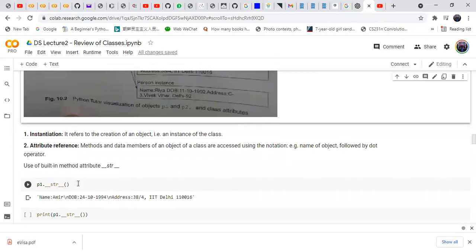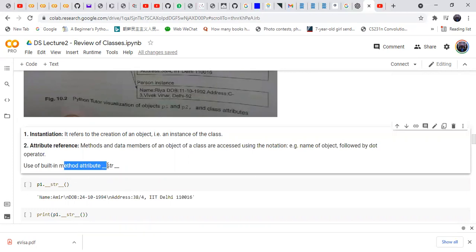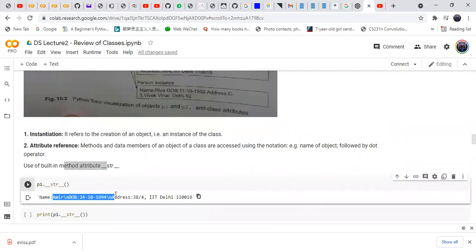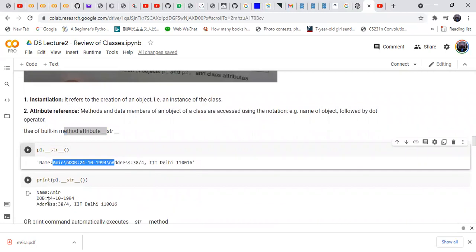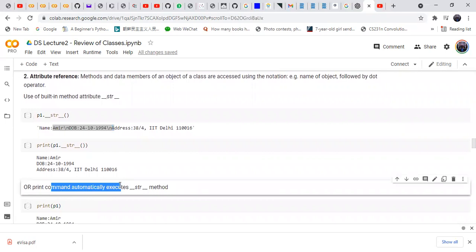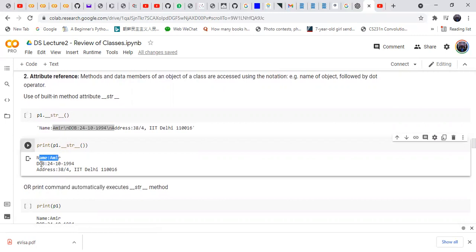Instantiation refers to the creation of an object — an instance of a class. Attribute reference: methods and data members of an object are accessed using dot notation (object name followed by a dot operator). The built-in __str__ method is used to represent the object as a string. When you use the print command, it executes the __str__ method to represent the object in string form.